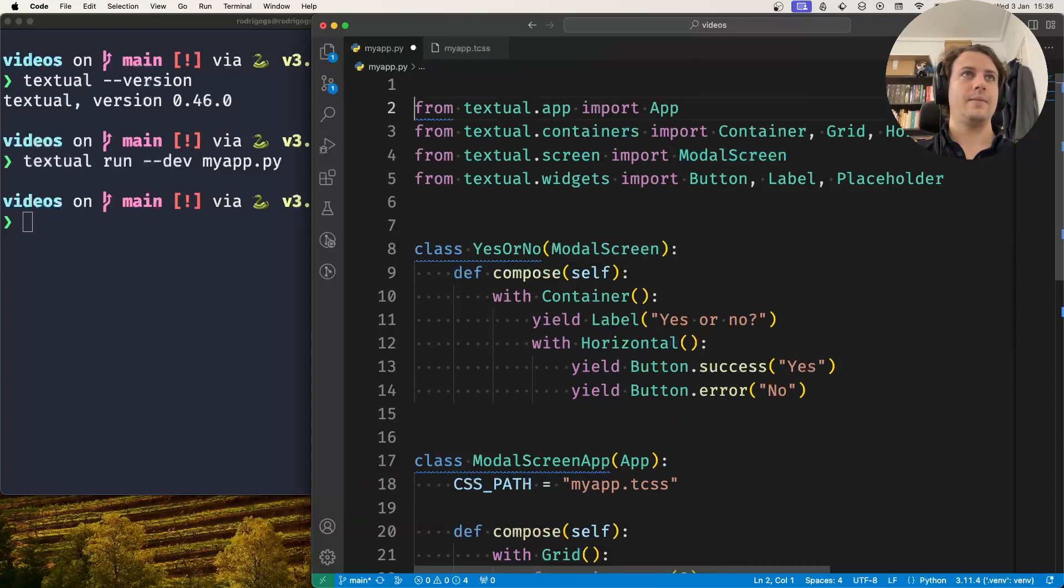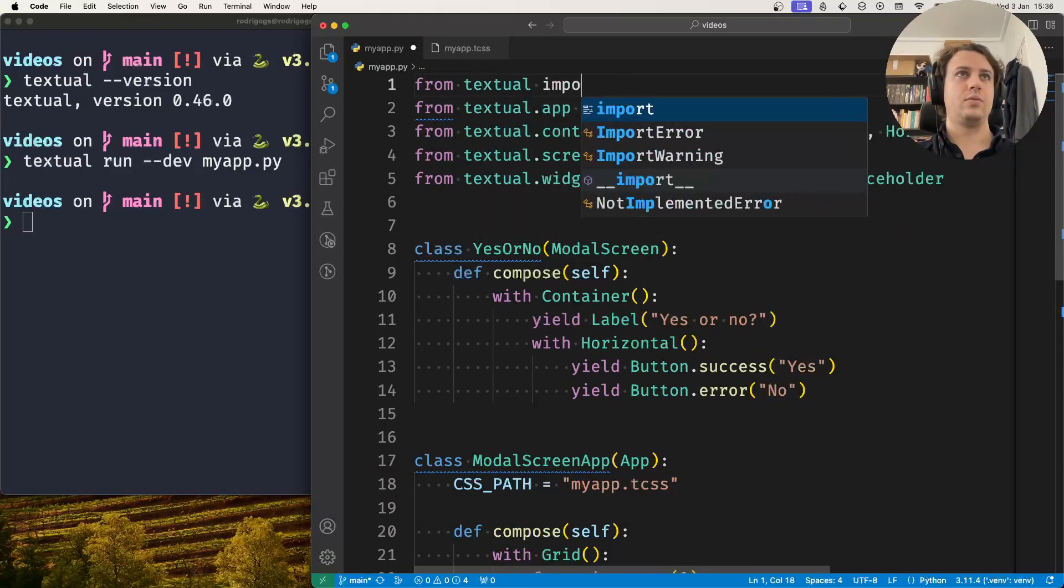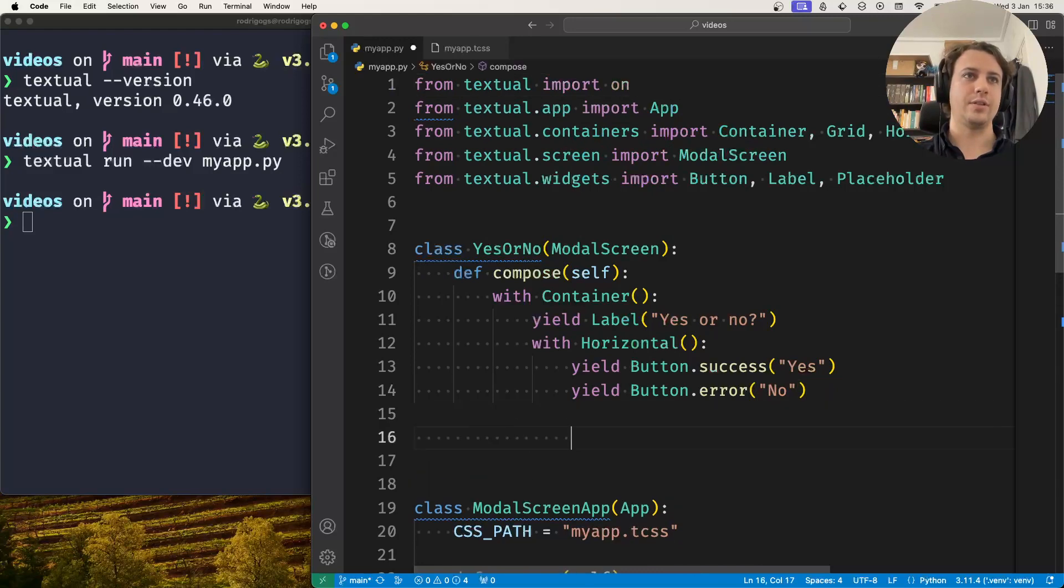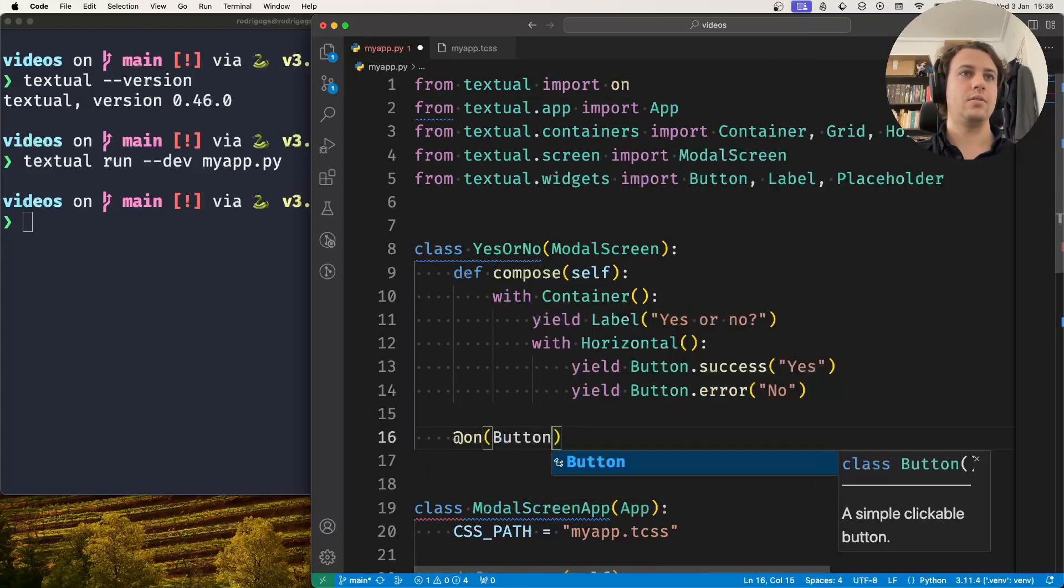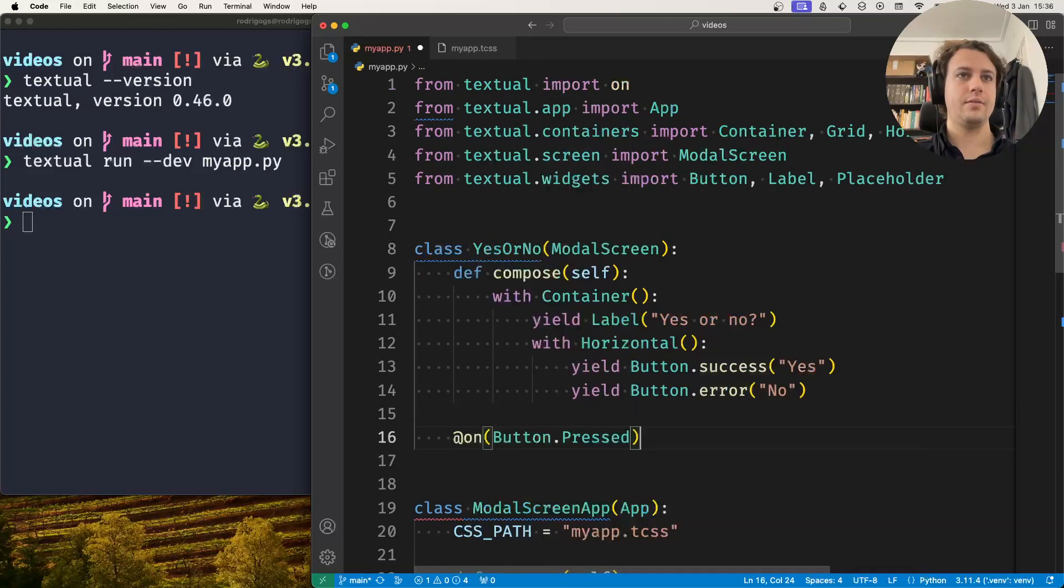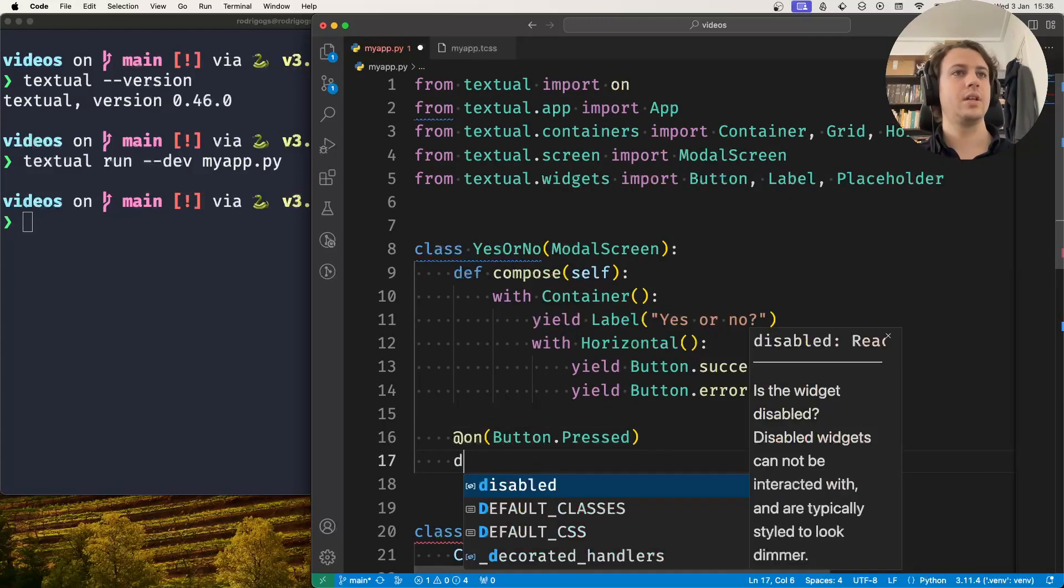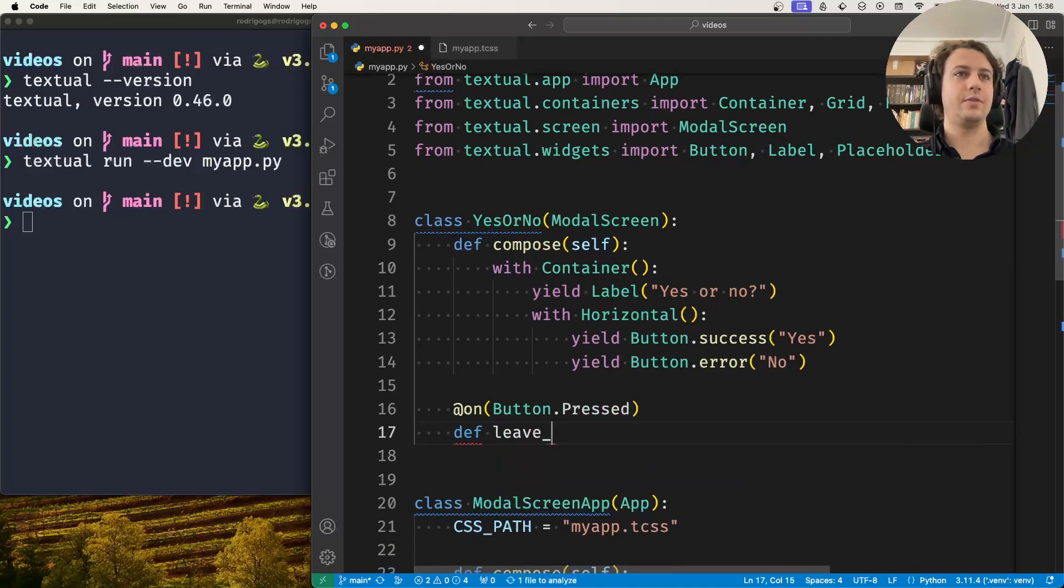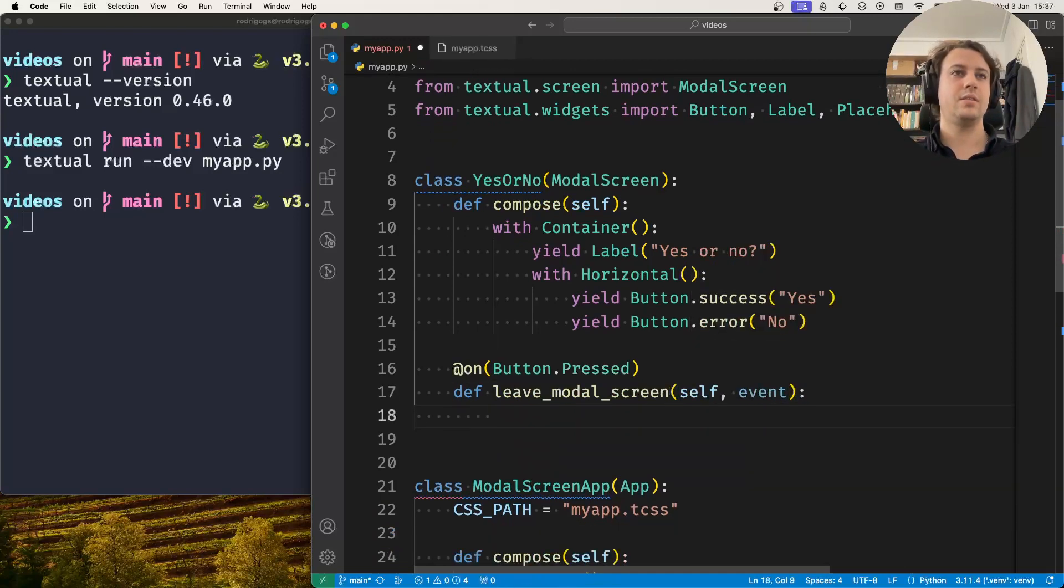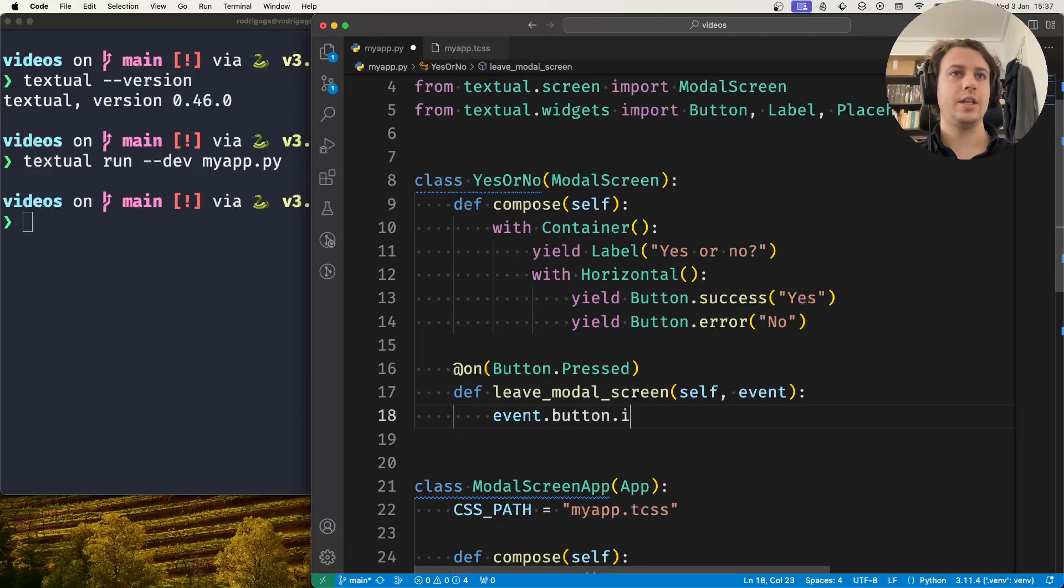I'll start by importing the textual on decorator to handle button presses. So on button.pressed I'll want to leave the modal screen, but what I'll want to do first is look at the event button and check its ID and see if it matches yes.